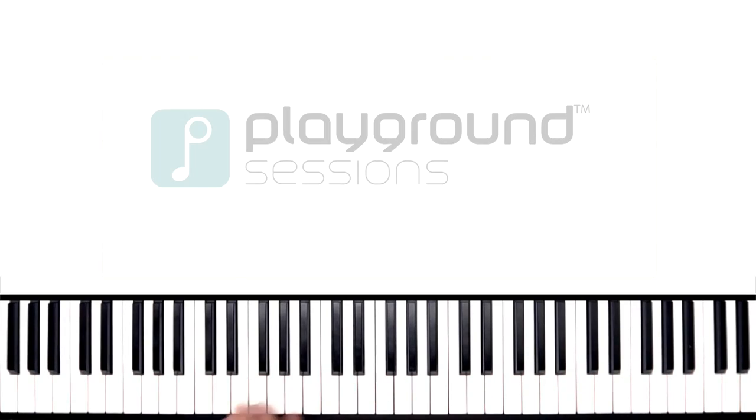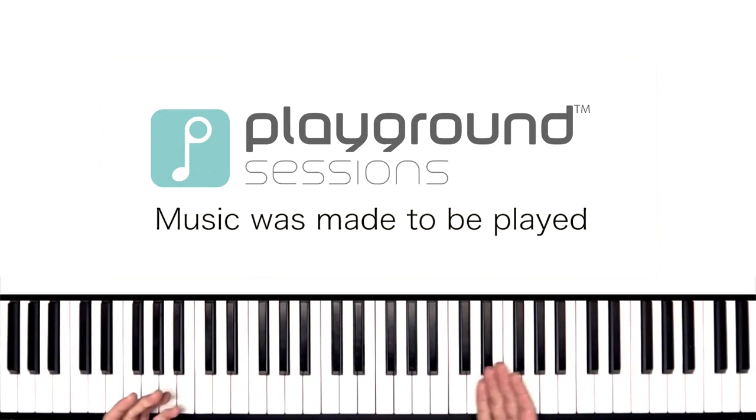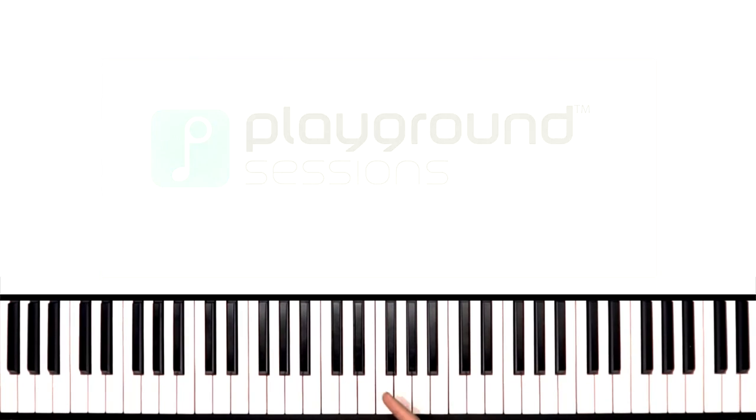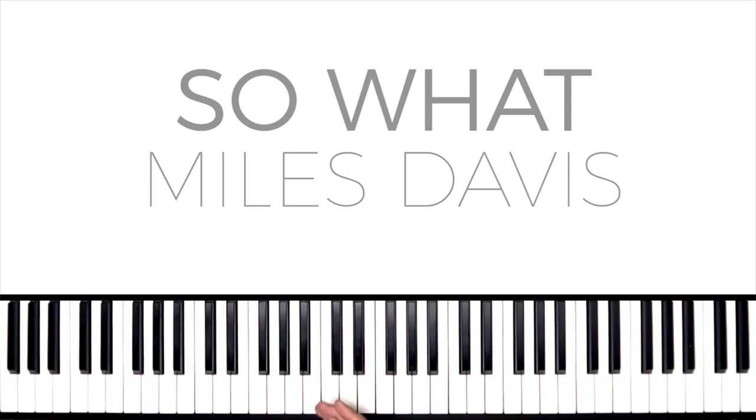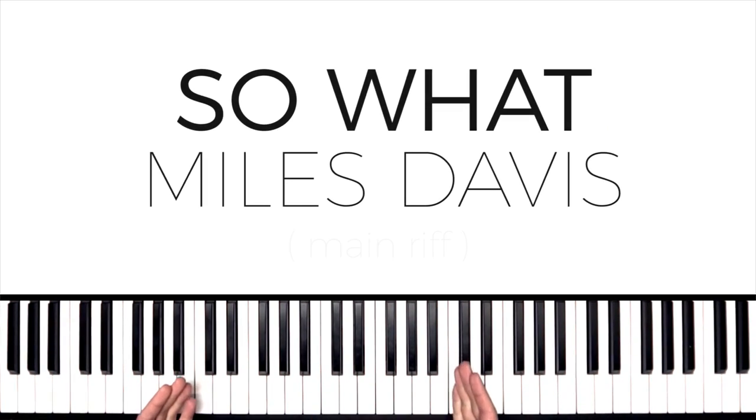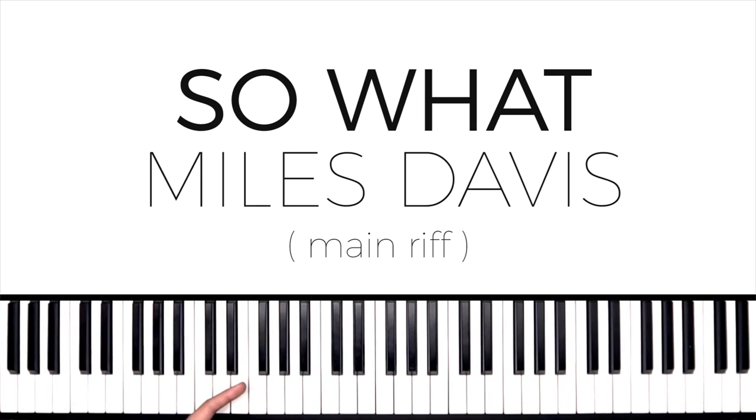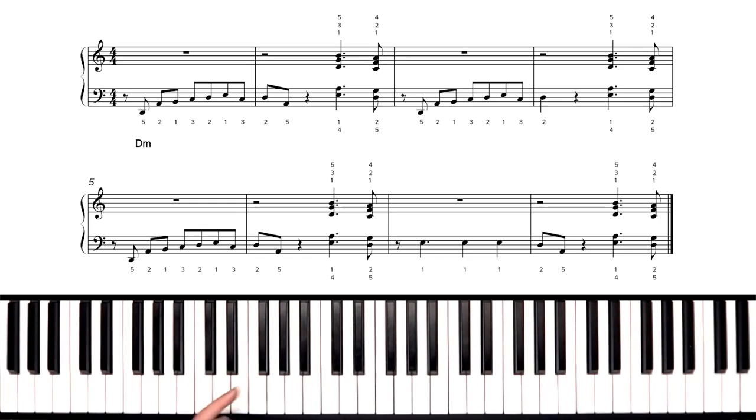Hey everyone, welcome back to Playground Sessions. I'm Phil, and today we're going to be swinging. I'm going to show you a jazz arrangement by Miles Davis, a tune called So What. We're going to be looking at the main theme of that song from our intermediate arrangement, and that sounds a little something like this.